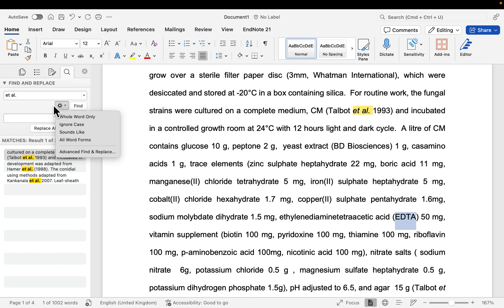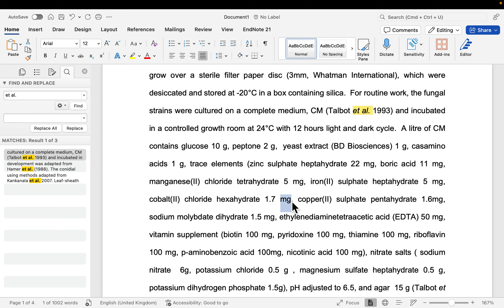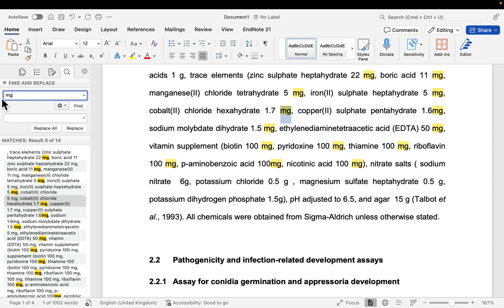In the case whereby you want to, for instance, if this milligram, you want it to be close to the word, to the number, you don't want spacing in between them. Although by standard it's recommended that we should leave the acronyms of this type of milligram to be spaced from the number, but if you want to do it the other way, you can just search for it.